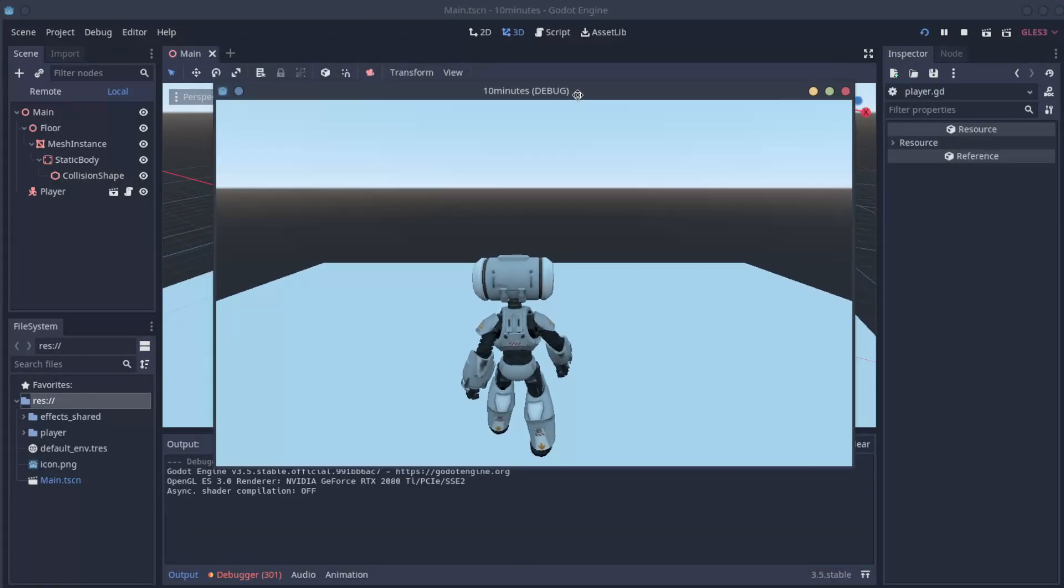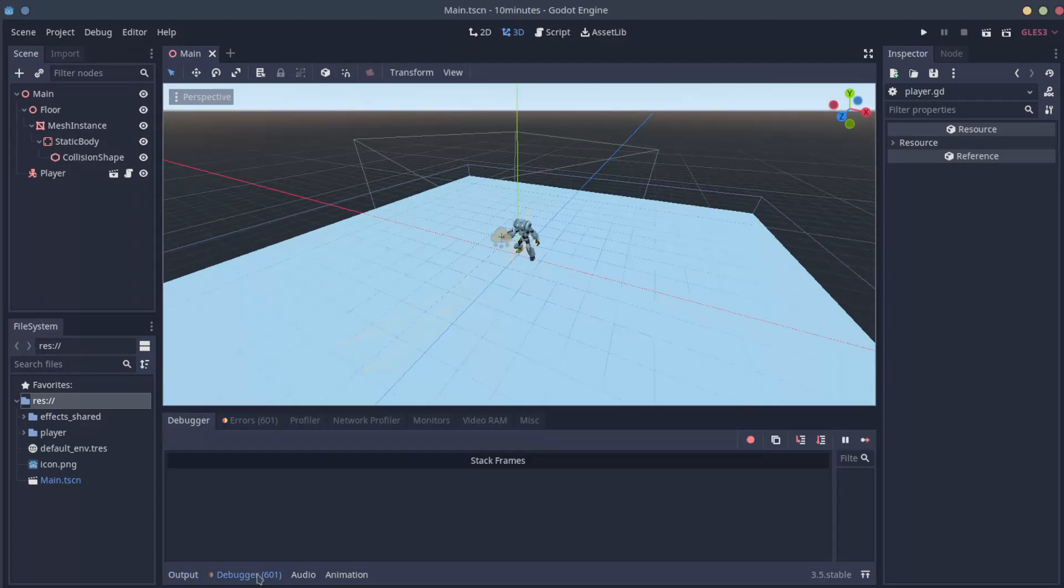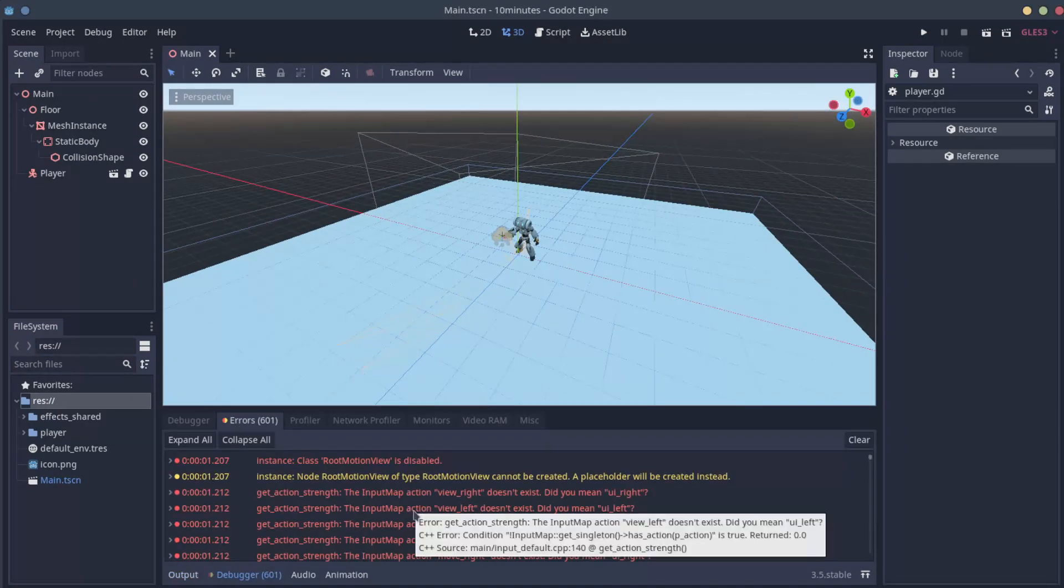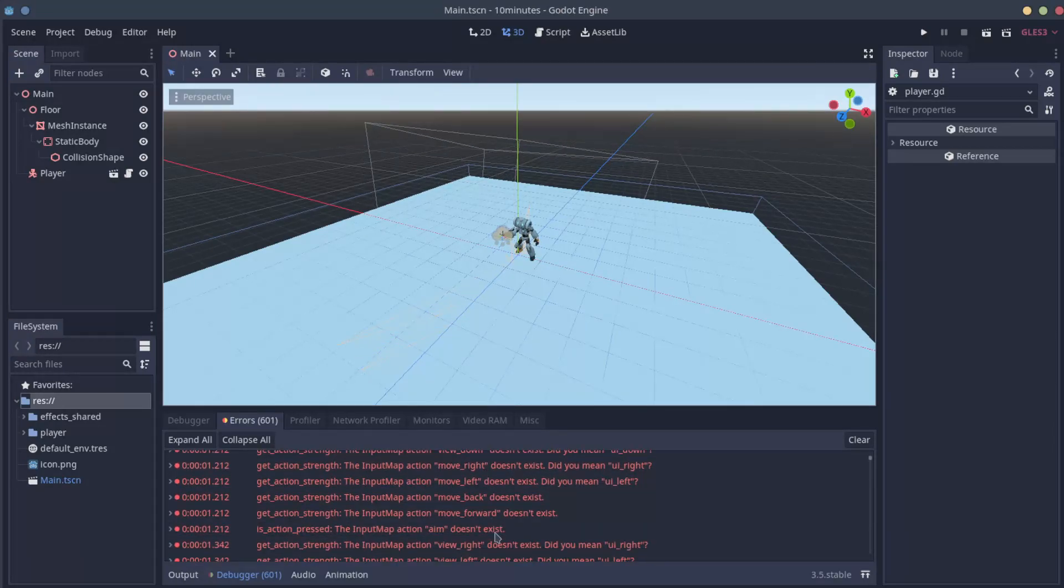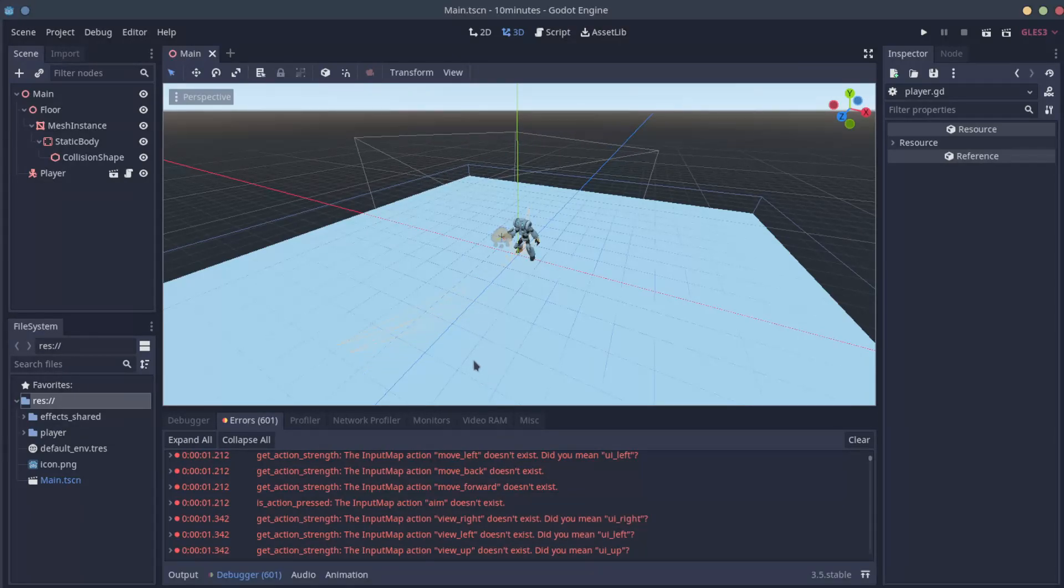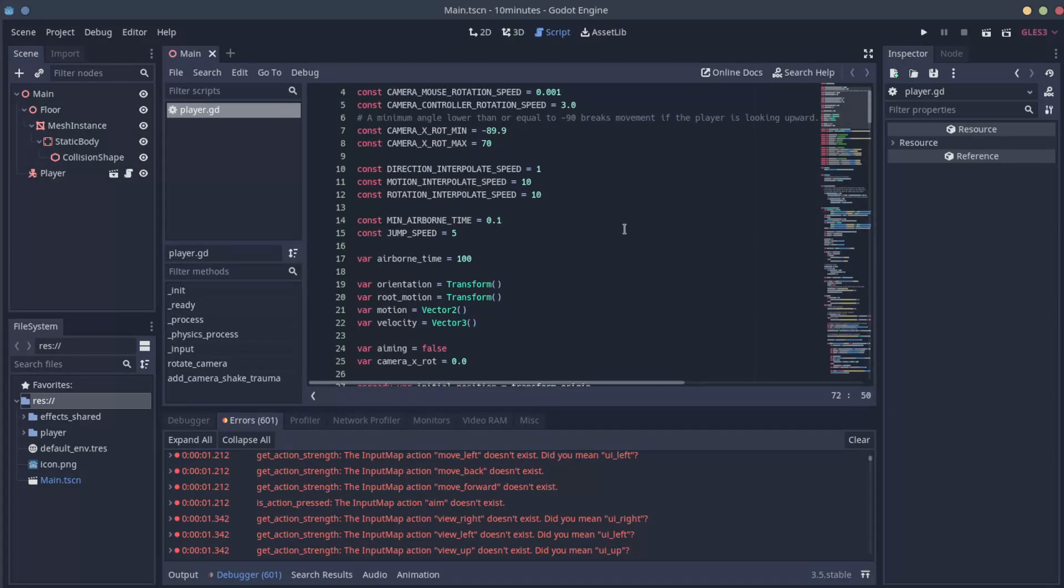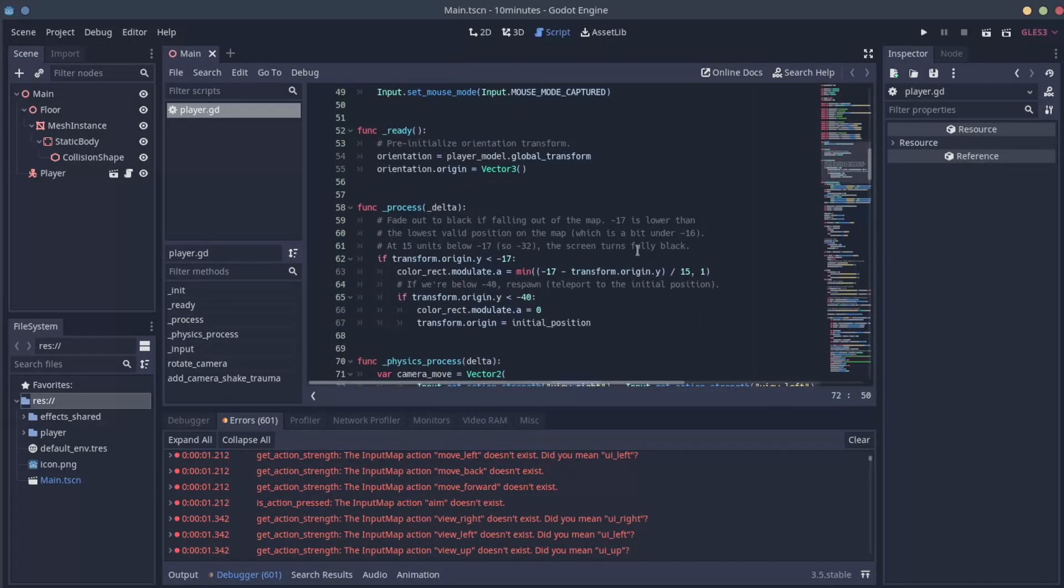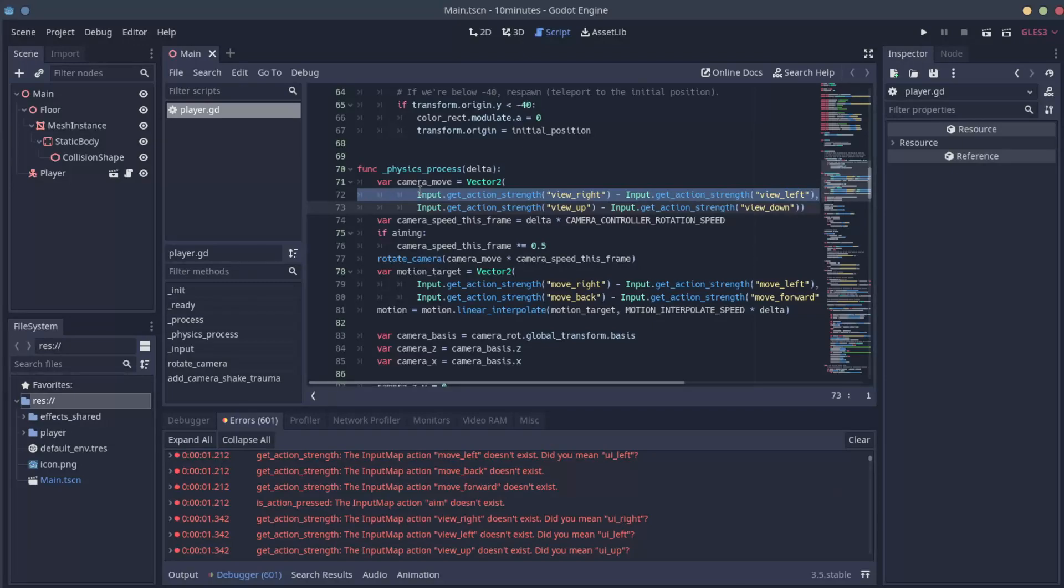Our robot doesn't fall, but it's also not moving. And we can see on the debugger, there is listing a few errors. View right, view up, move right, so on and so forth. We need to fix that. On Godot, the way to control things is through scripts. We can see here that the player has a script associated with it. It's defining everything. The camera, how it moves, how it shoots. On the line 70, physics process. We can see those names.